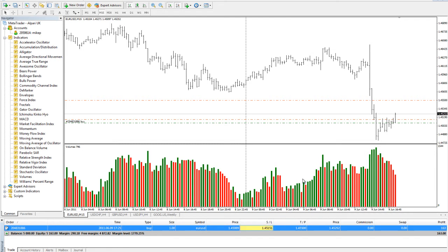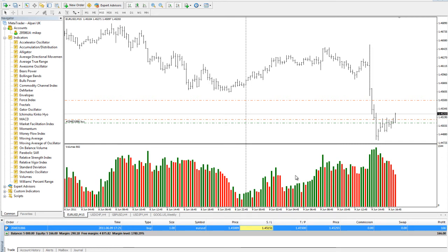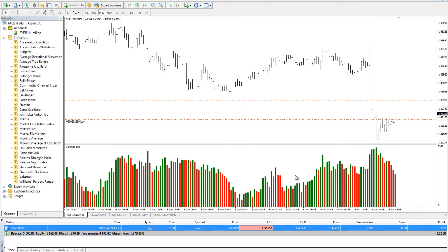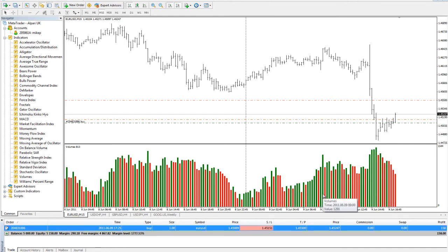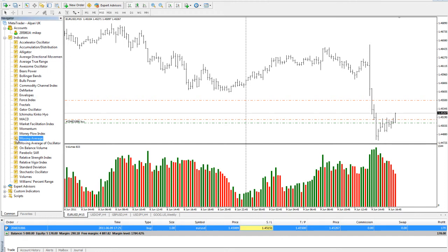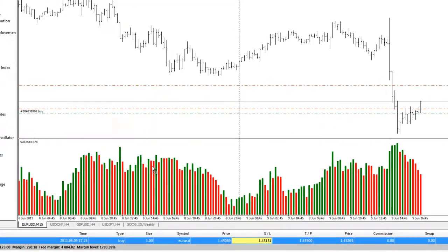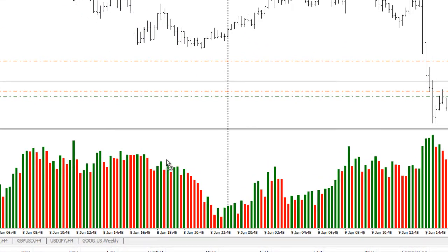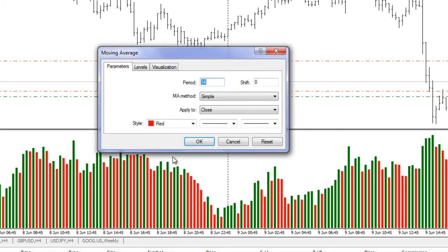There we go. Now that I have volumes on the bottom part of the chart, what I can do is I may have a rule that based on an average of the volumes I may choose to take action, or it may beg the question that I need to consider the price action, the movement a little more closely. So let me put a moving average on the volumes. So what I'll do is I'll go over to my navigator side, I'll go to moving average, and I will drag that into the window that I want the moving average to go onto. So I let go.